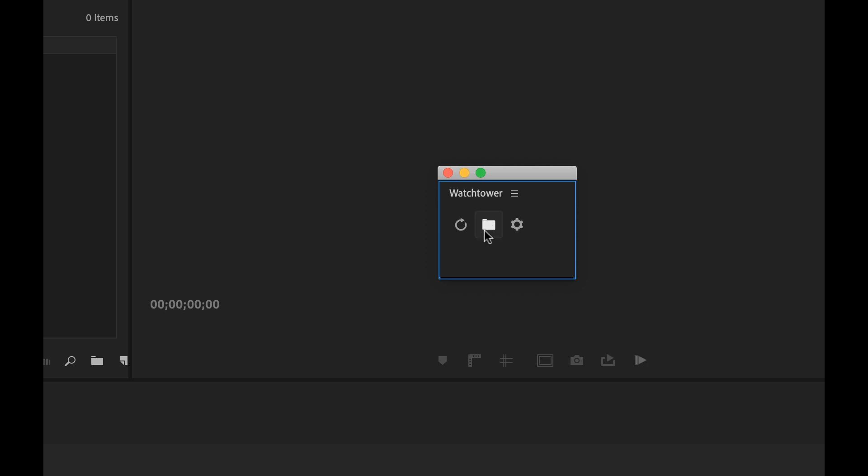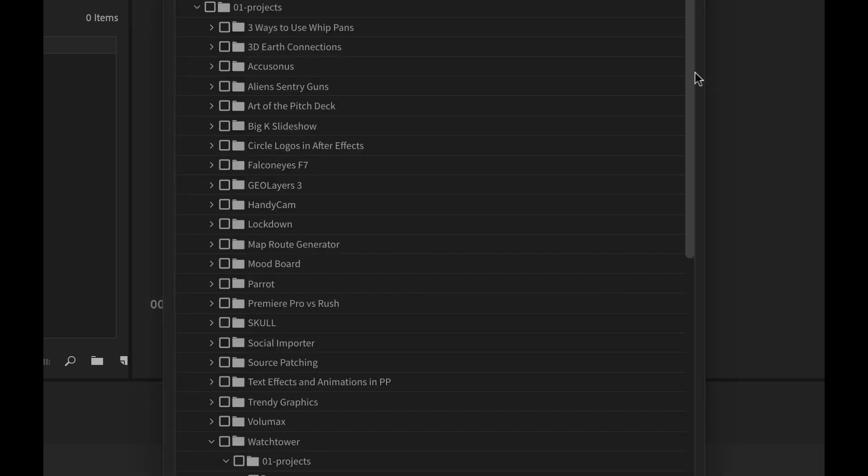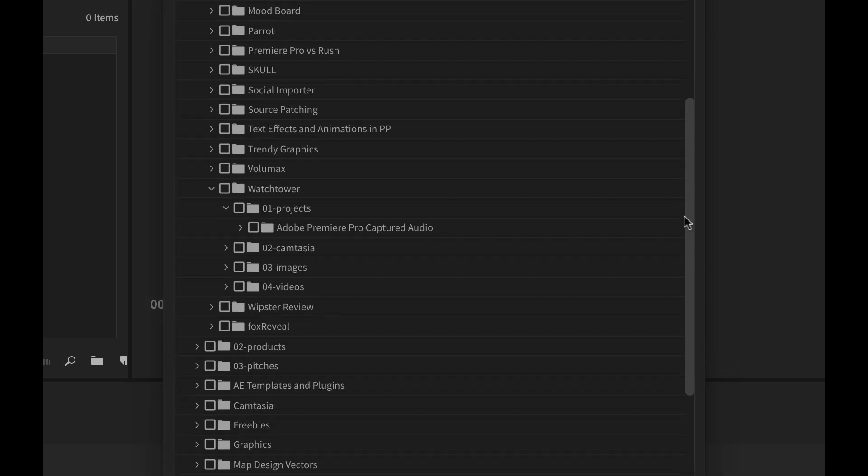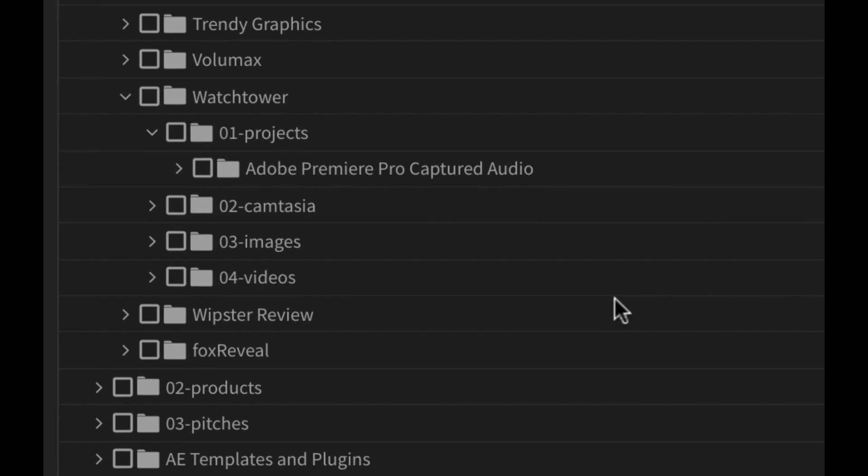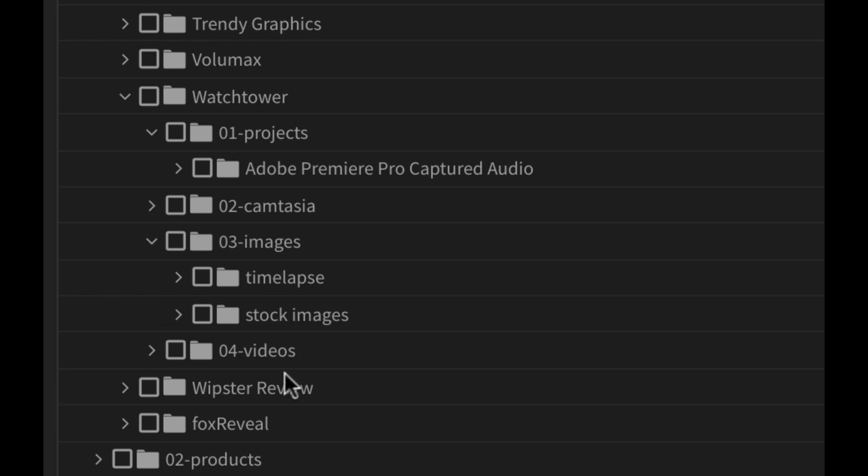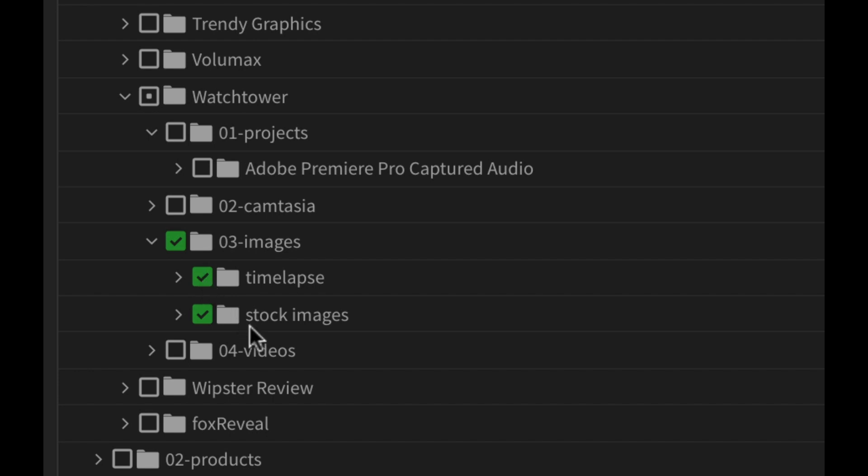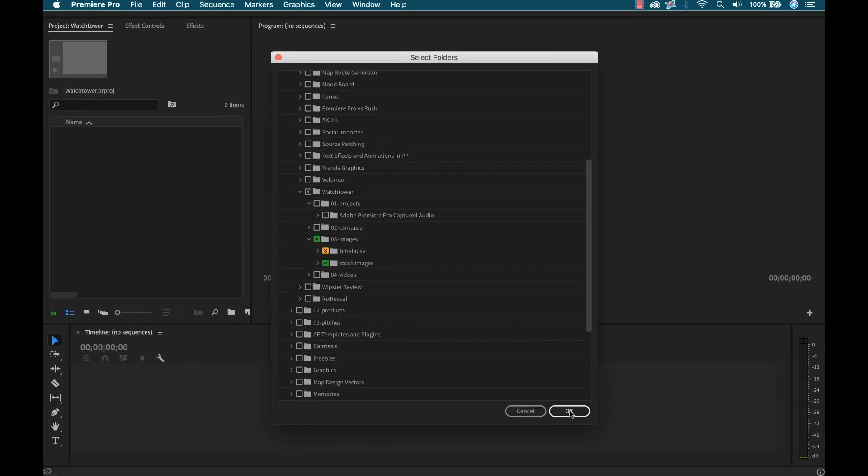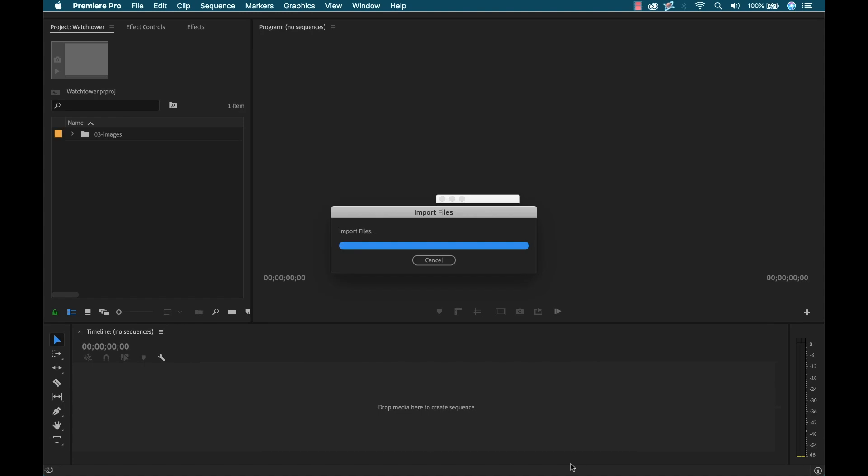So first thing we want to do is import some stuff. I'm going to click on this, and it's going to automatically open up wherever your project file is. So I have my project file here, and you can see here is the images file. If I open this up, we can see that time lapse subfolder and the stock images subfolder. So right now I can click on this, and that's going to highlight all of these, which will automatically bring these in. But this one's a sequence. So if I click this one again, you're going to see now it's this orange S. So that's going to import that as the image sequence. I'm going to click OK.